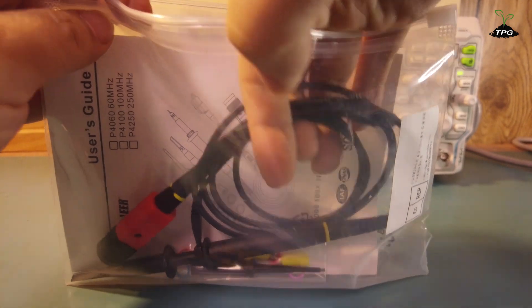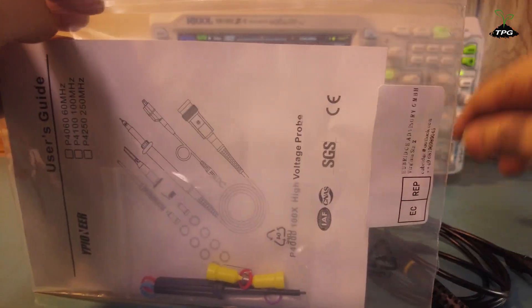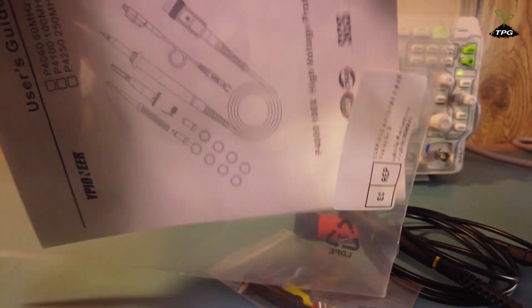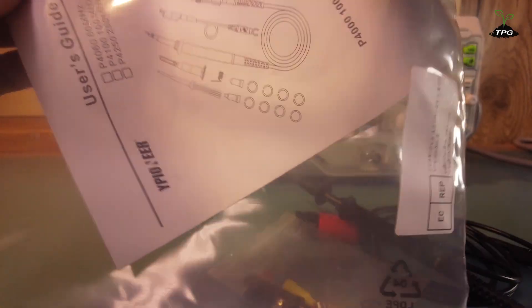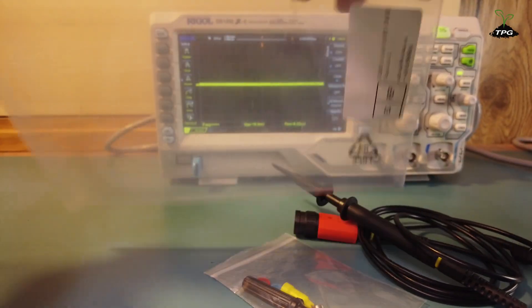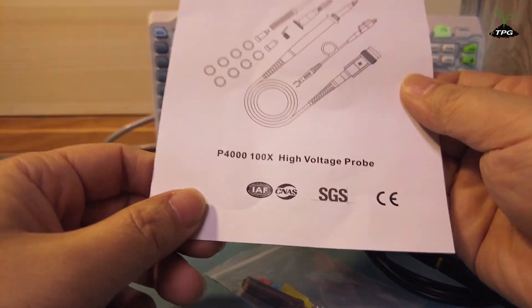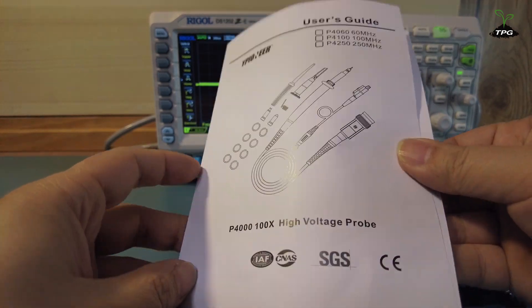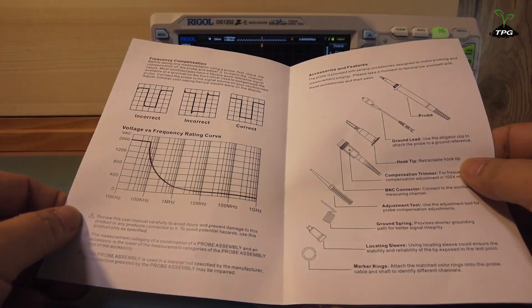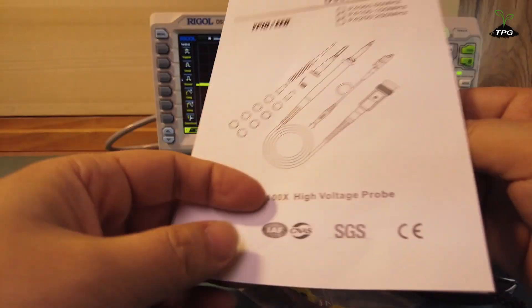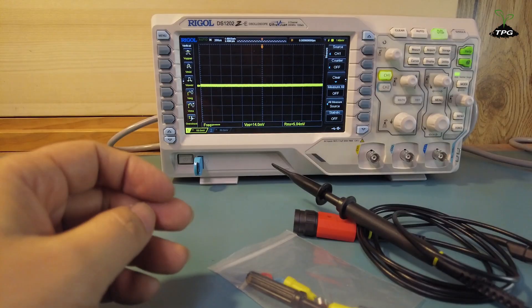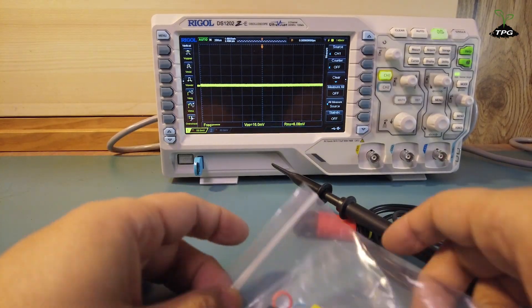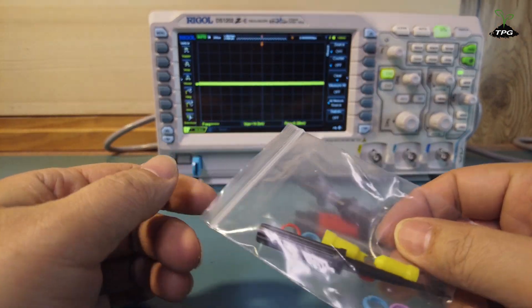As the name suggests, high voltage probe is designed and used to measure high voltage signals. This high voltage probe features a 100 to 1 attenuation ratio with a maximum input voltage of 2000 volts.